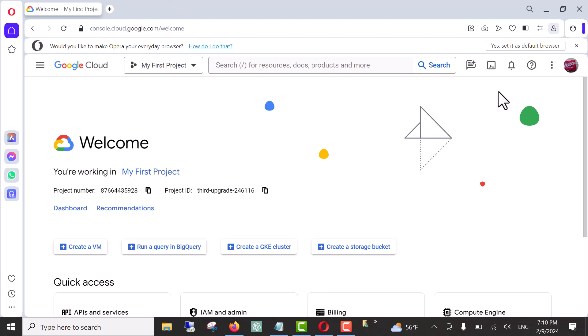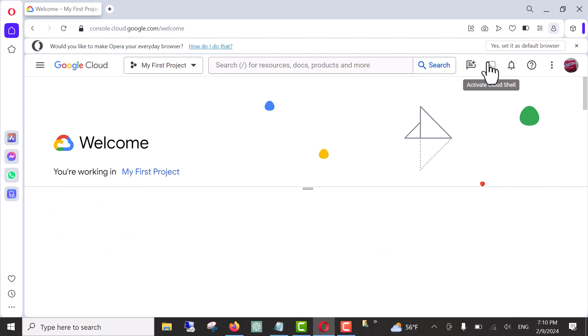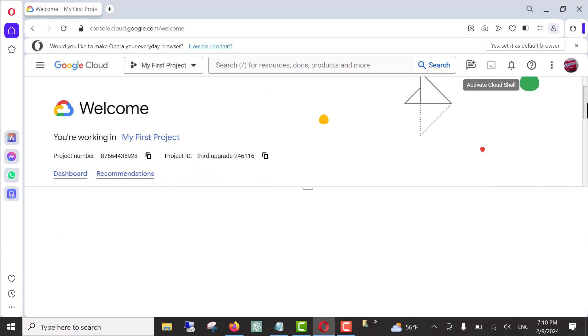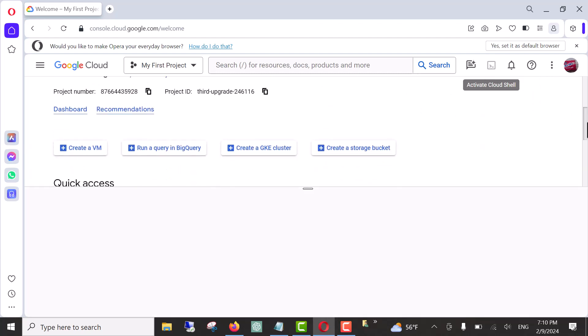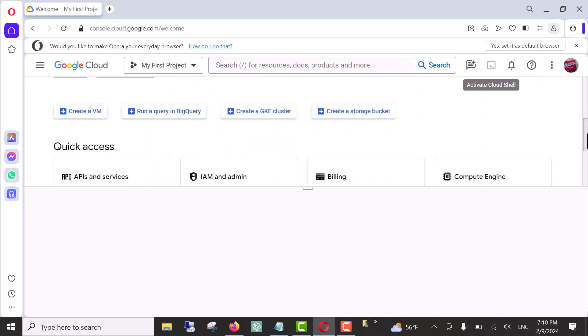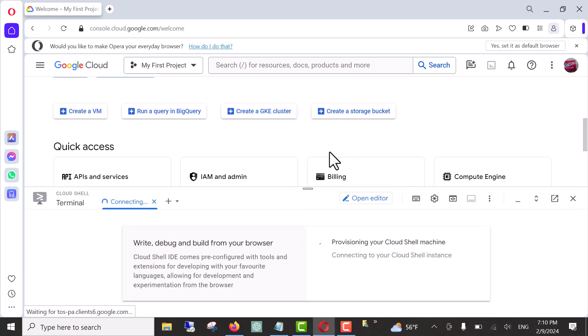All you have to do, click on activate cloud shell, then scroll a little bit. Wait for a while, it is connecting now.